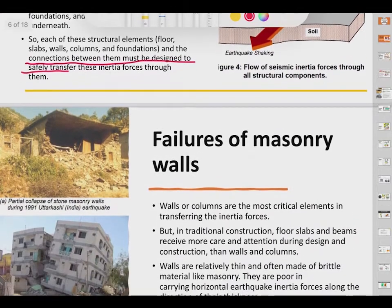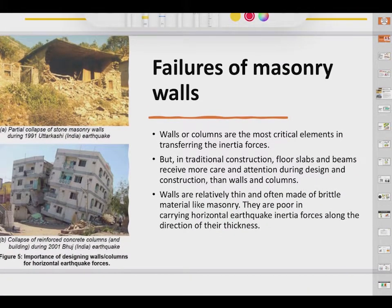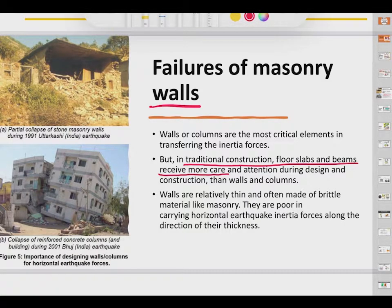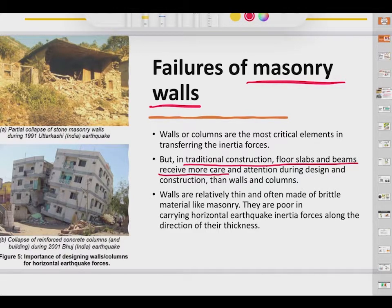When designing, all structural elements must account for these inertia forces, and good connections between elements are essential for safe load transfer. A common defect in traditional construction is that floor slabs and beams get prime attention while walls are largely ignored. In Indian construction, unlike in the USA or Europe where wood is used as infill walls, masonry bricks are used — a brittle material that is weak in tension. There is generally no formal design of these masonry walls unless earthquake-resistant design is adopted.